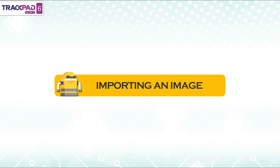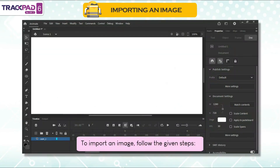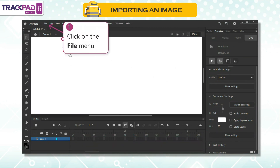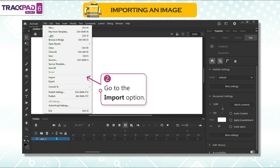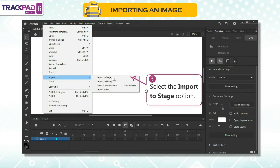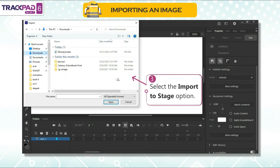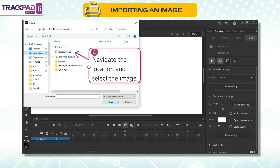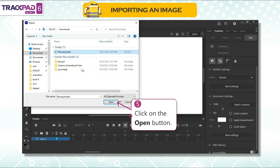Importing an image: to import an image, follow the given steps. First, click on the file menu. Second, go to the import option. Third, select the import to stage option. Fourth, navigate to the location and select the image. Fifth, click on the open button.